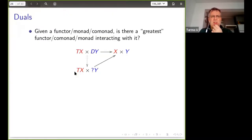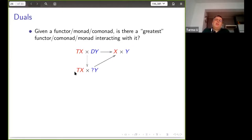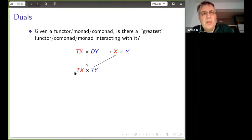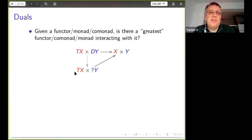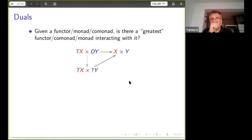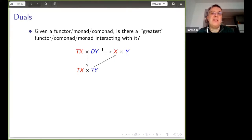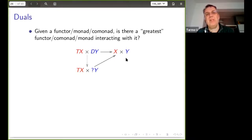I also wanted to mention something: given a functor or monad or comonad, can you find the universal functor or comonad or monad respectively interacting with it? For a given monad, I want a universal comonad with a canonical interaction law such that any interaction law between T and any given comonad factors through it uniquely — making the question mark the greatest comonad. How you do it has a lot to do with duals or more generally homs with respect to the Day convolution structure on the endofunctor category.